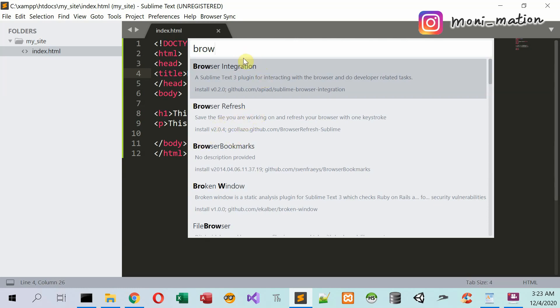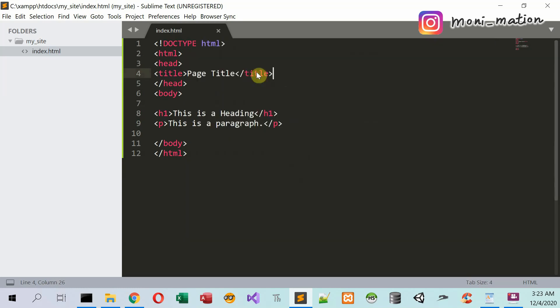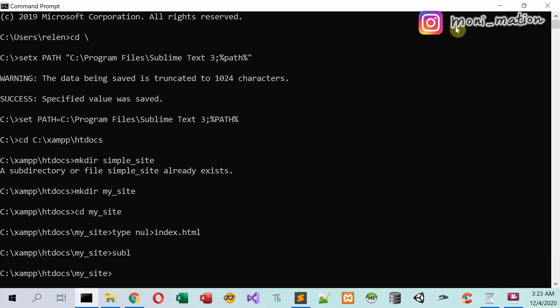One more thing. Next time, go back to the command prompt and click on the X button here to close the command prompt.